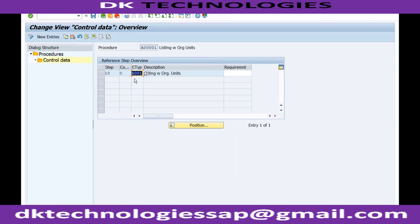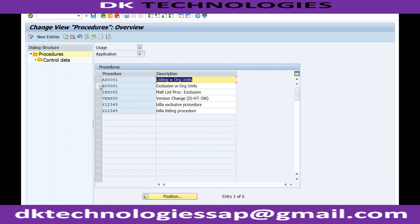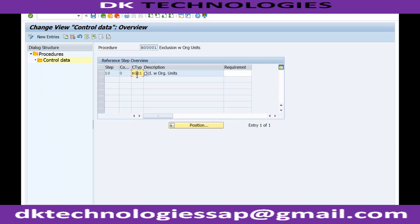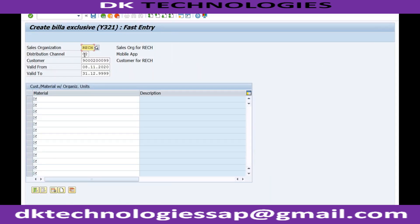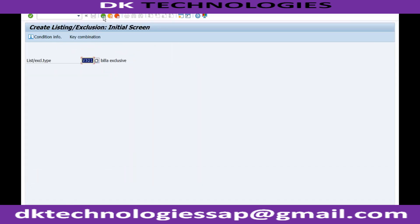If I double click on control data, you can see condition type A001 will allow me to maintain the inclusive values. Similarly, if I go to B001, I will see which condition is allowed for exclusion - it is B001. That is the reason, if you remember, I used another condition Y321, and that is the reason it did not work for me.